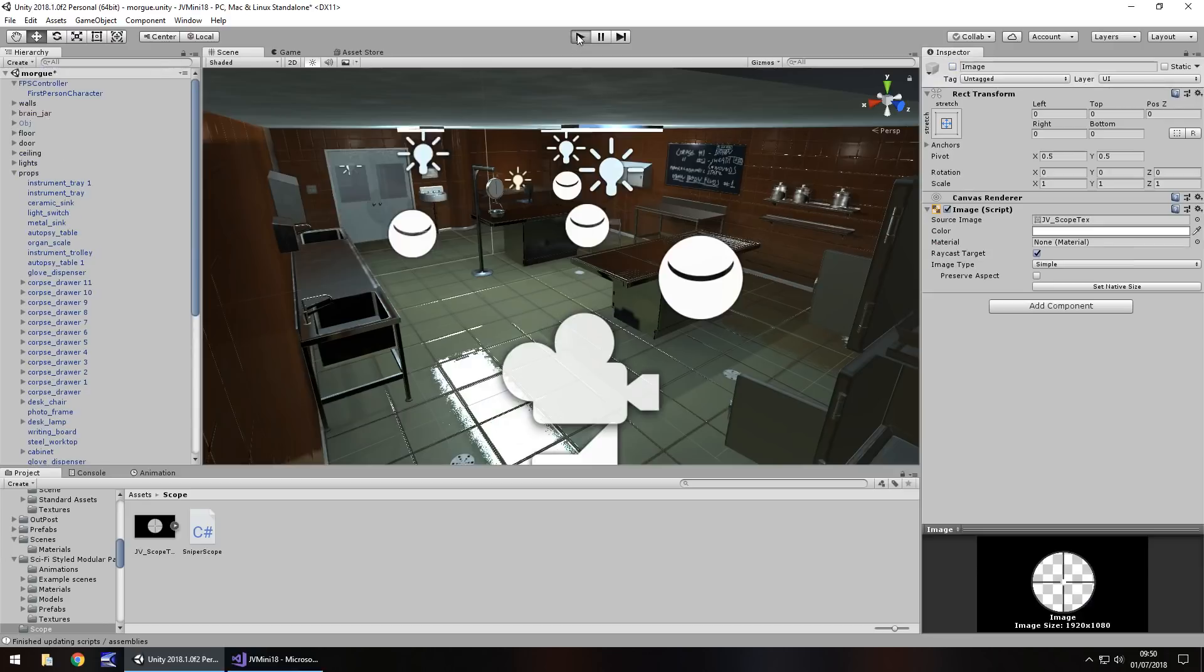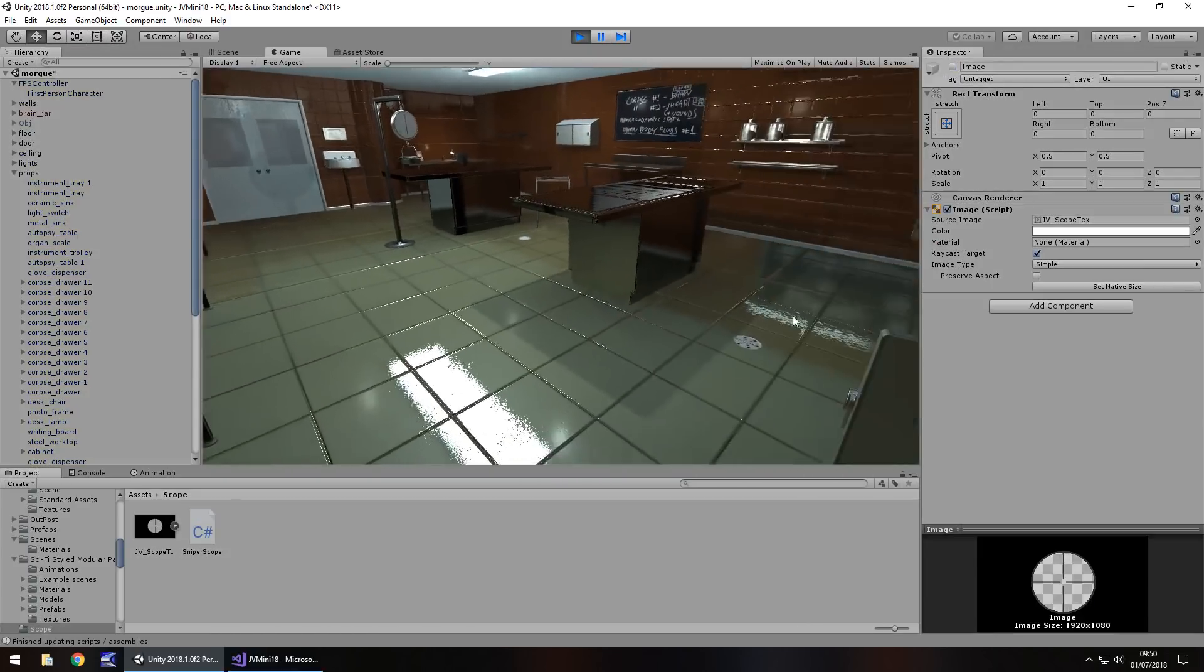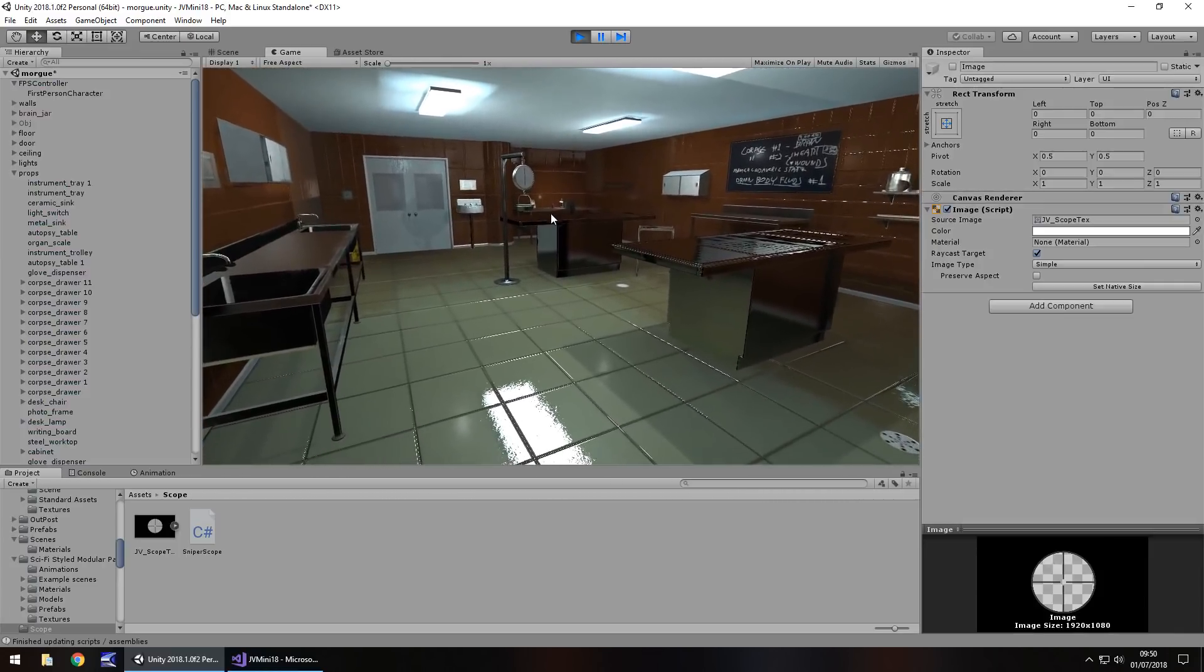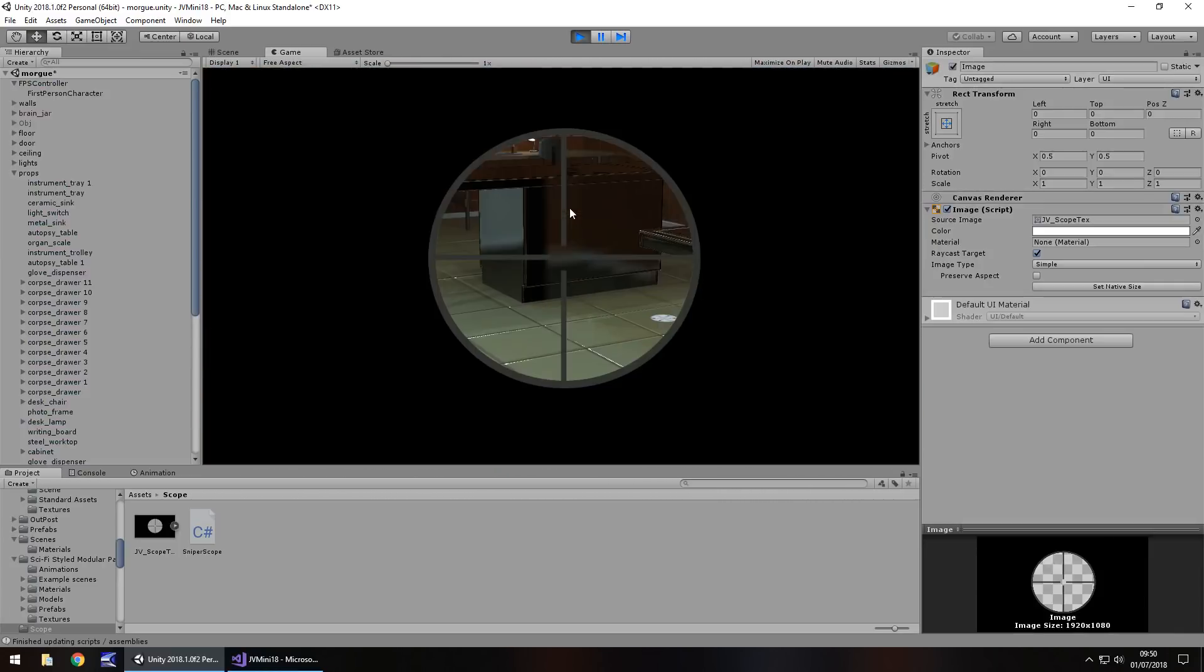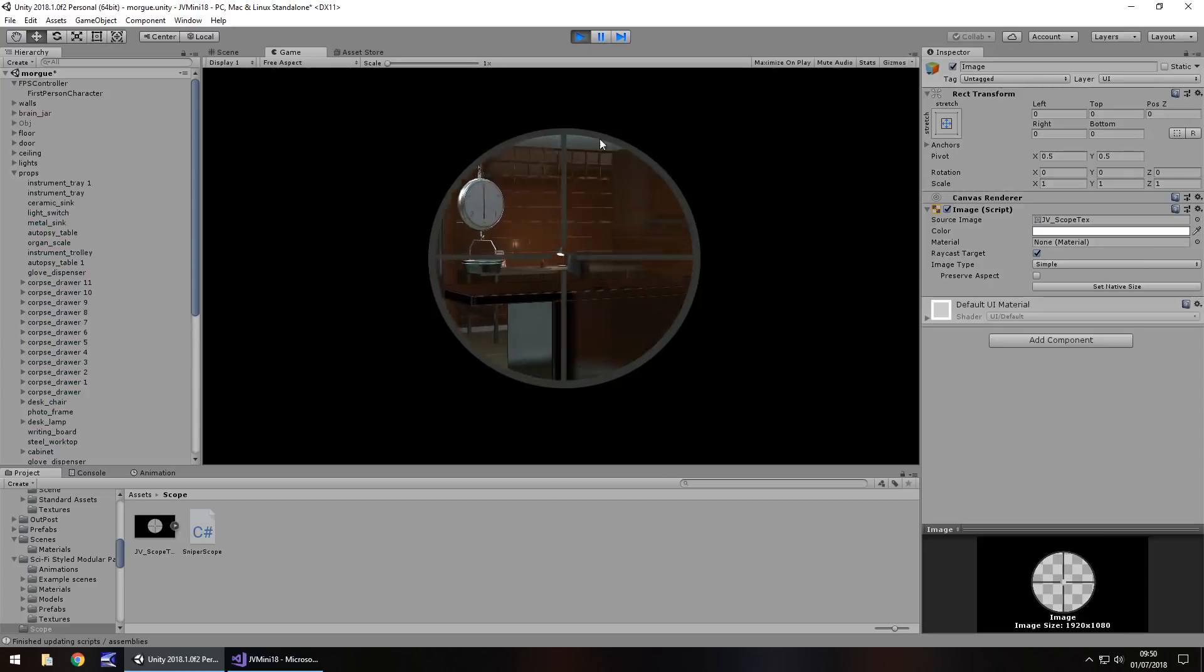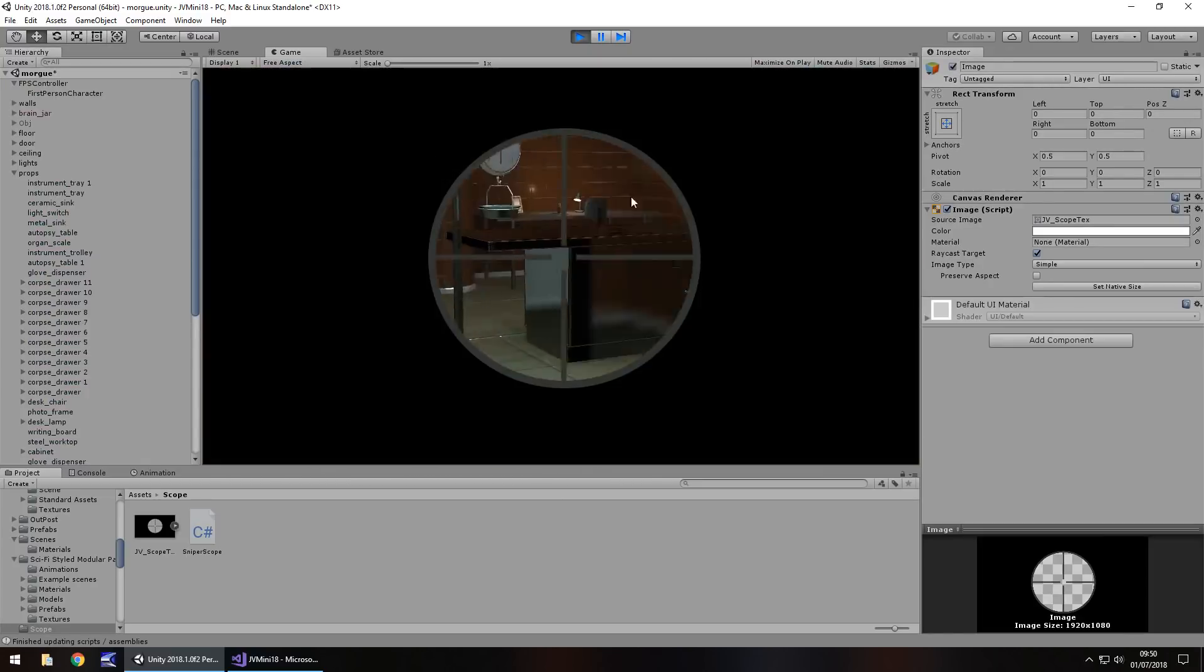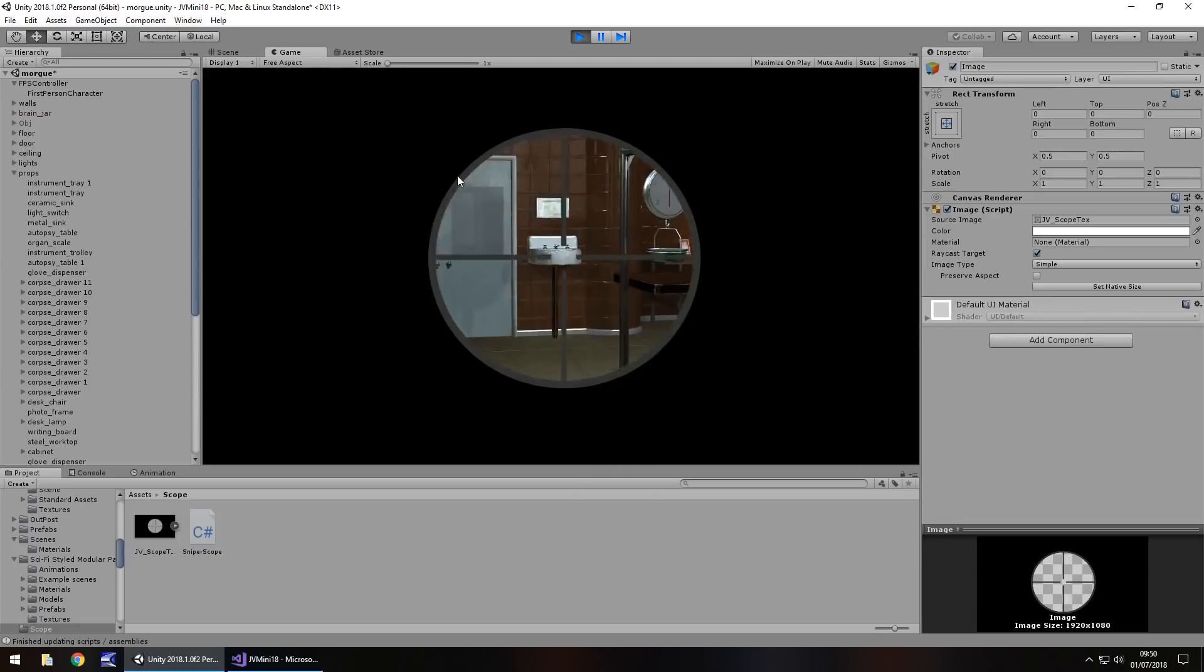Now when we press play we should see our scene, no problem. However, let's zoom in here with our sniper. So we left click, there we go, and there's our sniper, and then when we let go we go back to normal. Perfect.